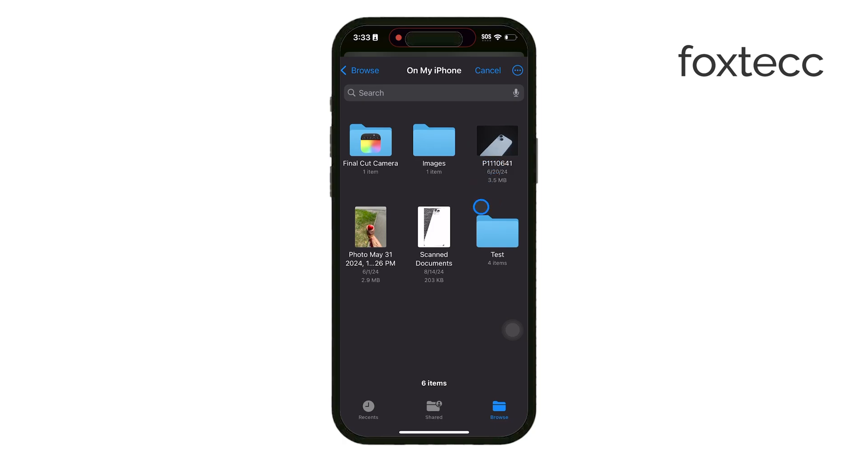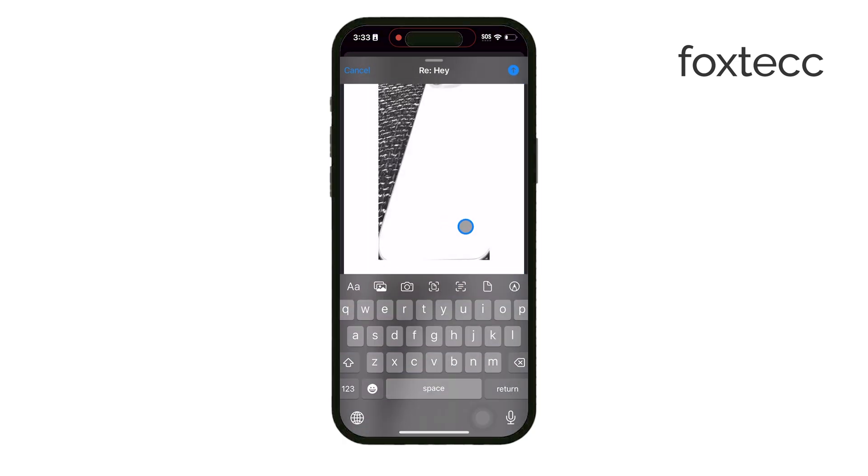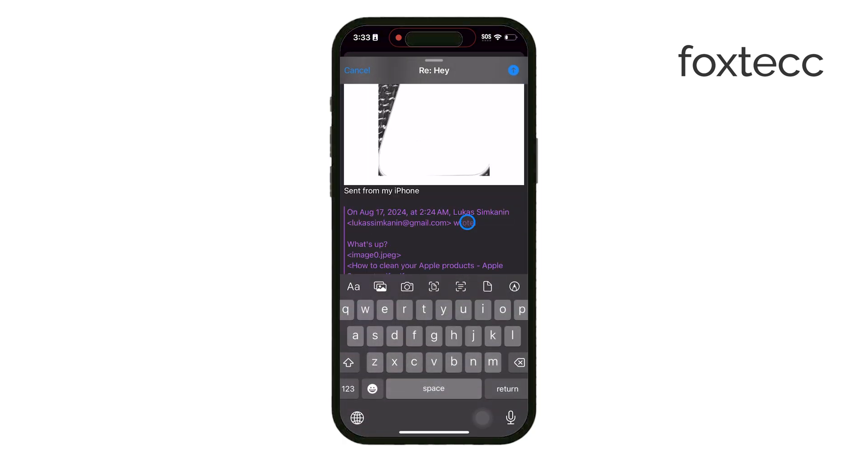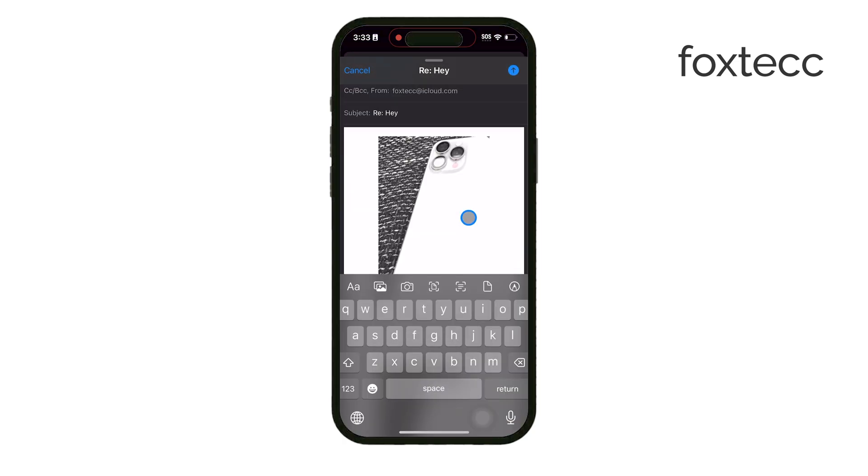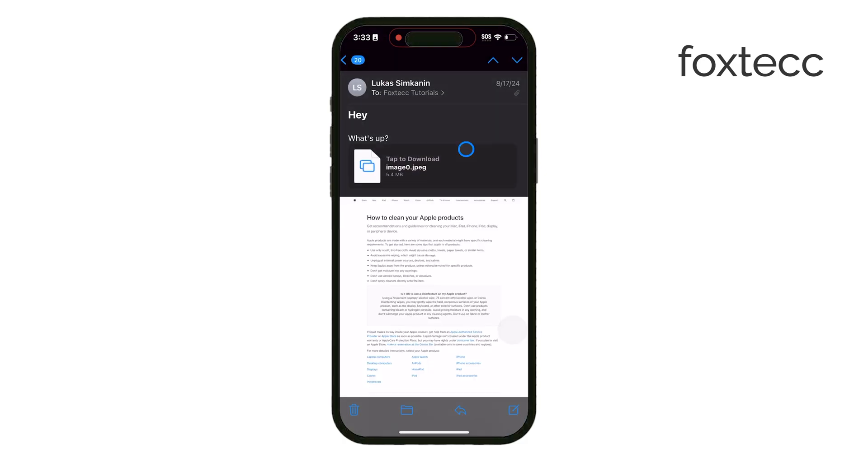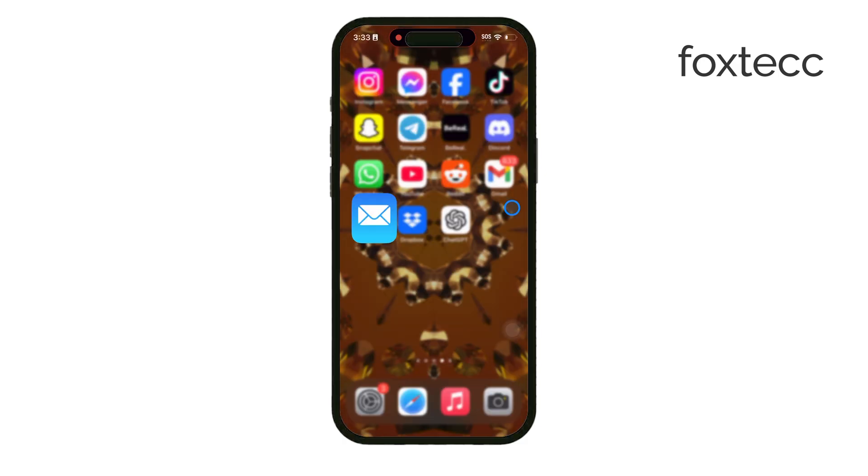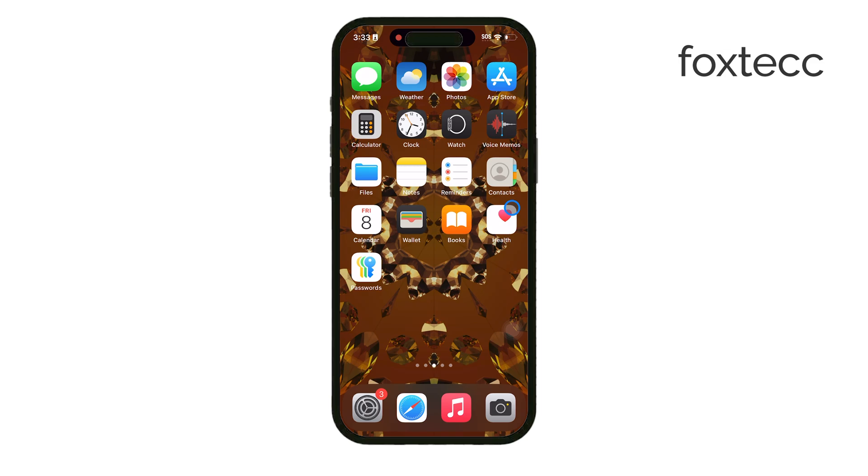And remember, this guide applies specifically to Apple's Mail app, the one with the blue icon. If you're using a different email app, the process might vary a bit, but the basic steps are likely similar. See you later!